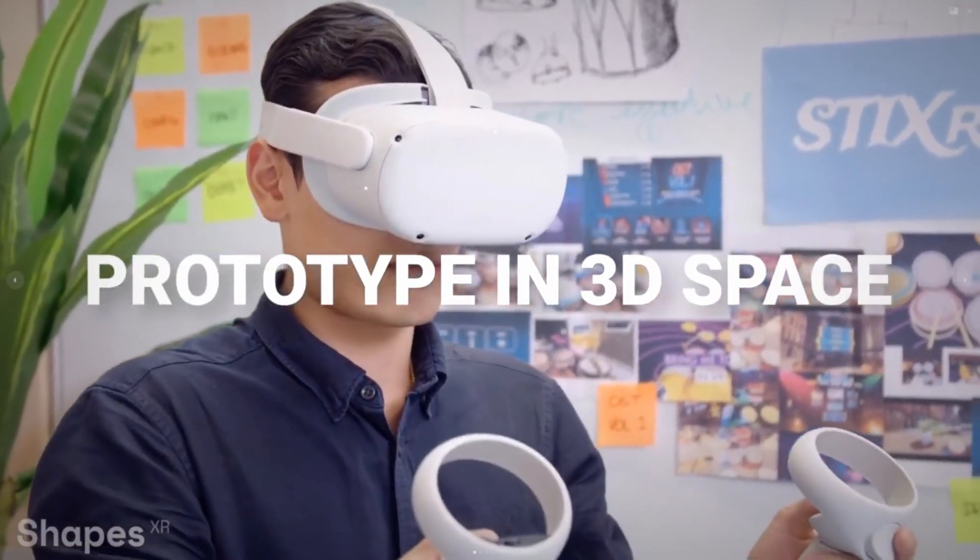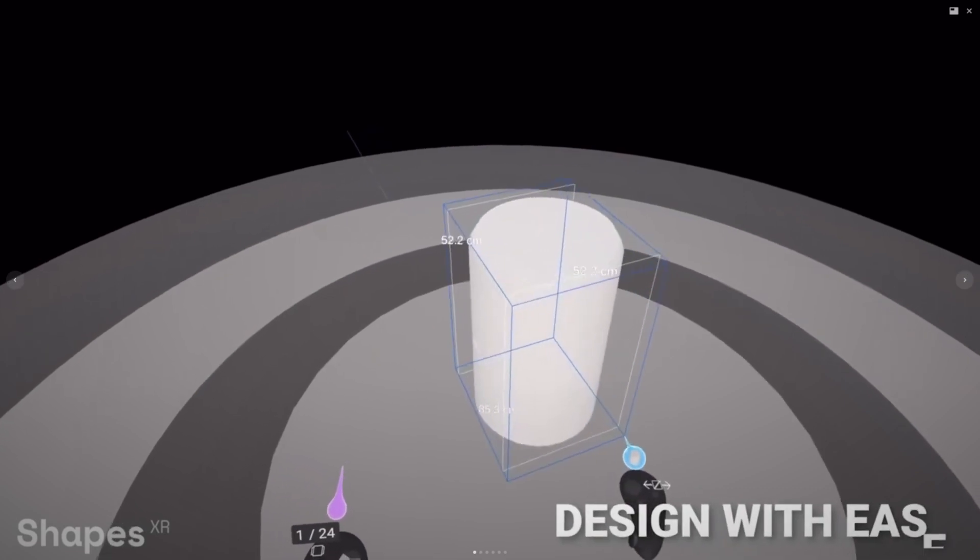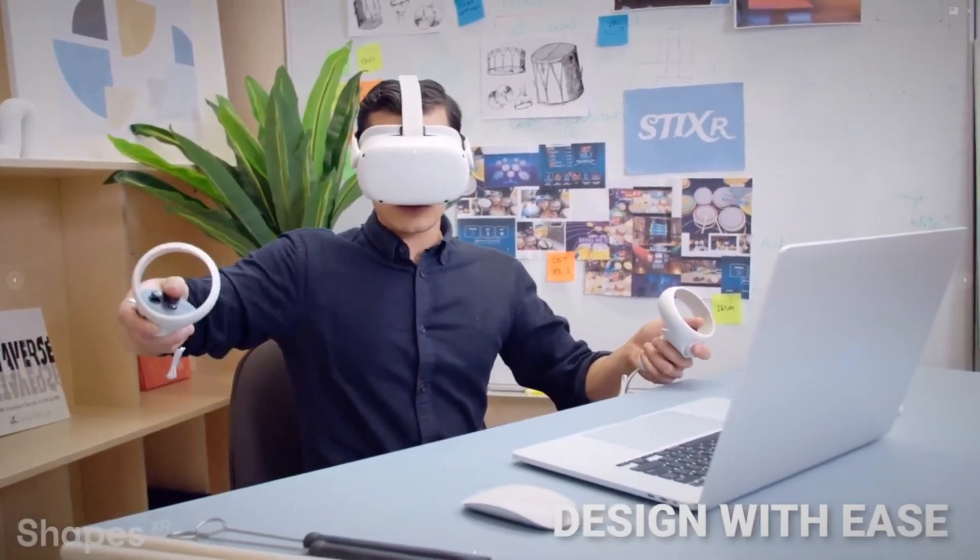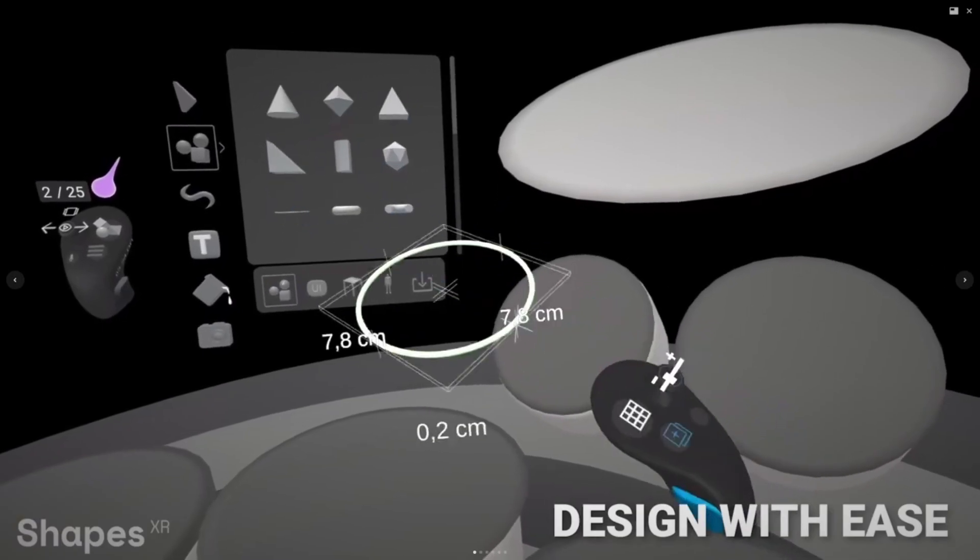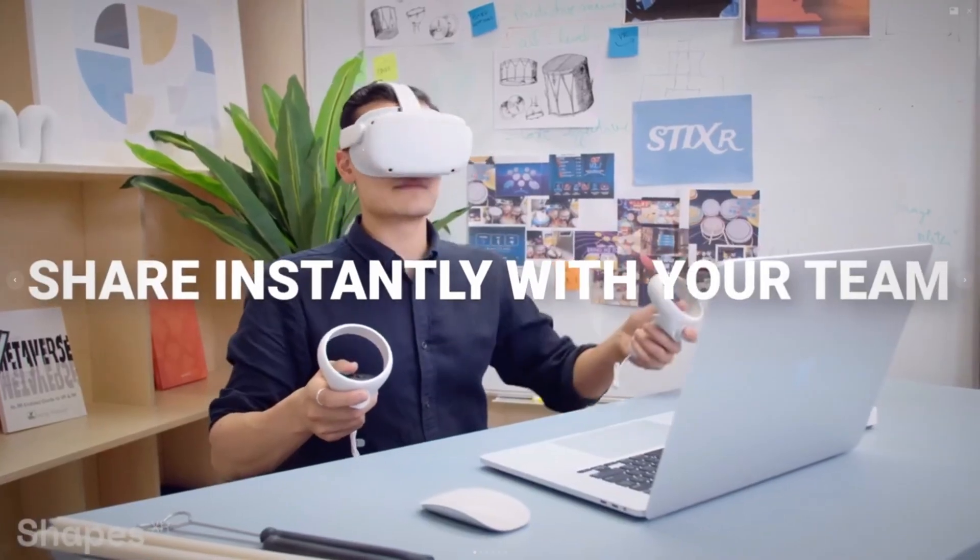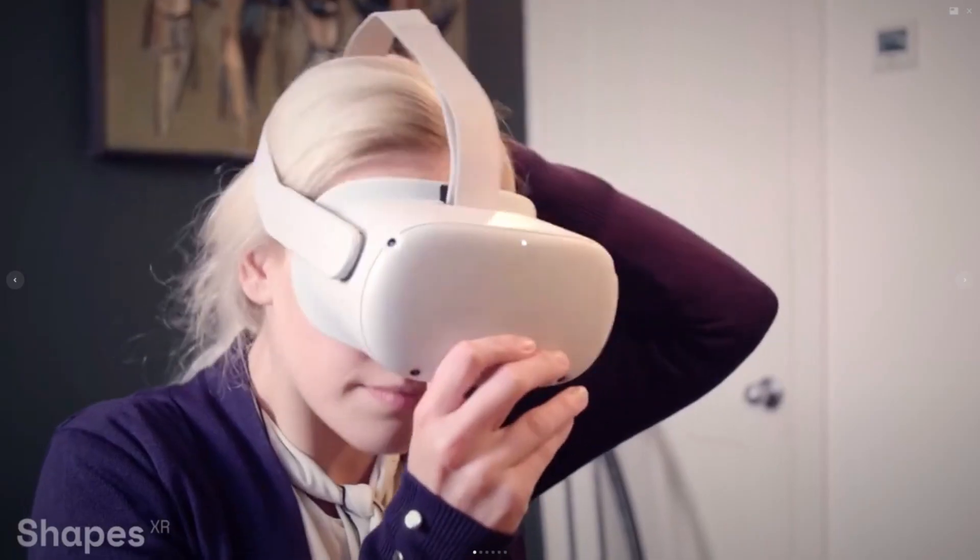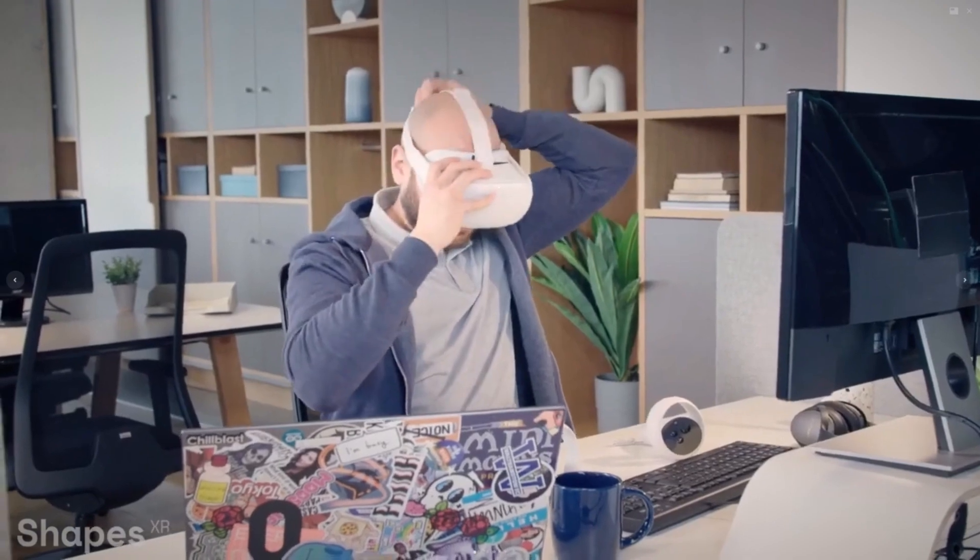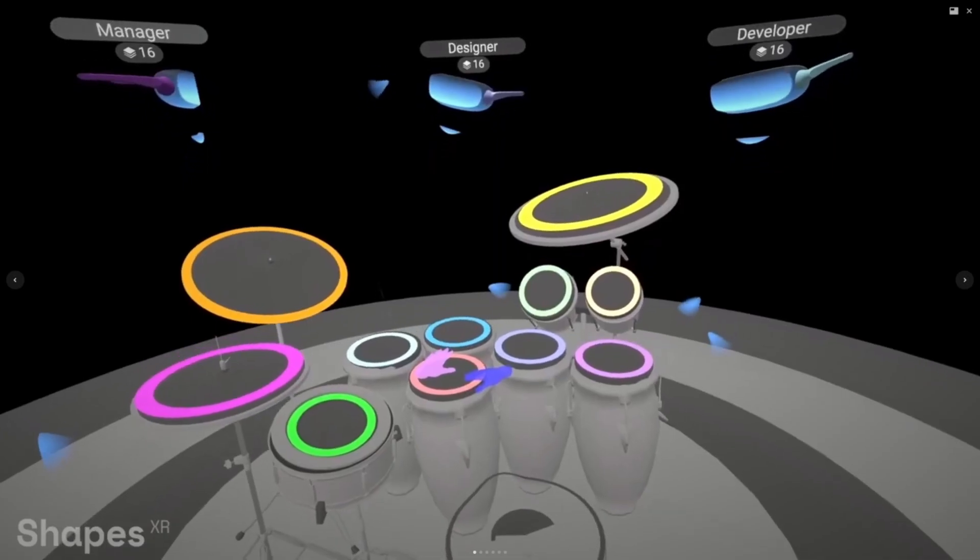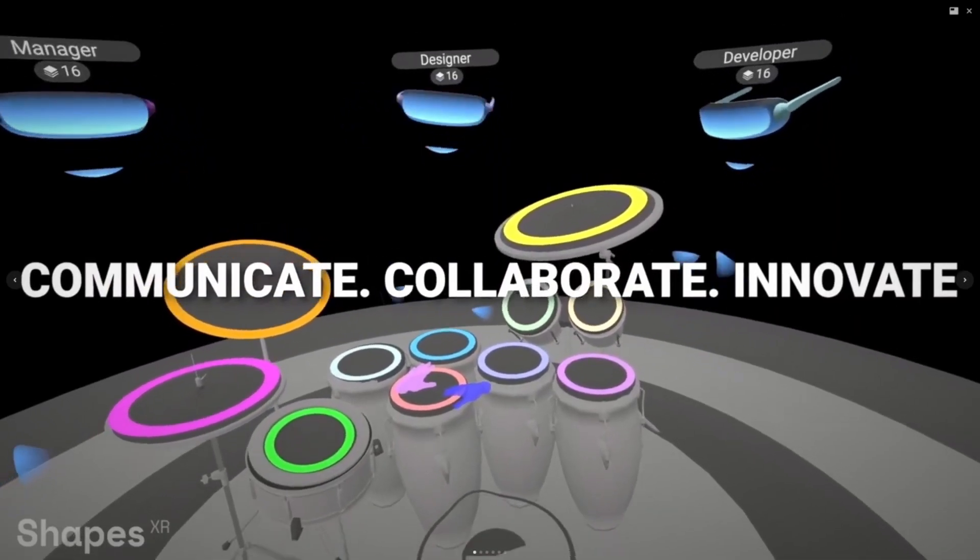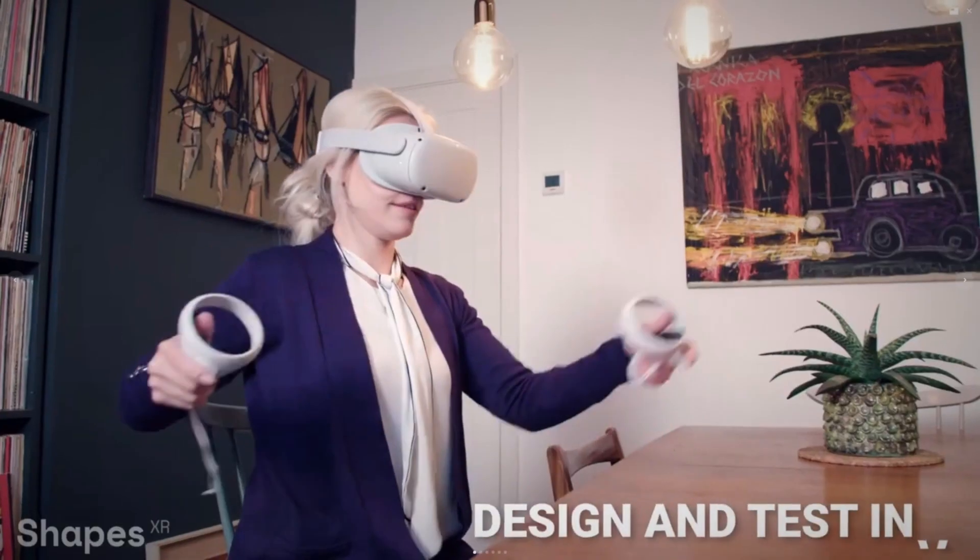Shapes XR is a collaborative design tool to prototype AR and VR content and user experiences for real world products. It enables remote product teams with the tools for brainstorming, ideation in 3D, rapid prototyping, instant sharing, and real-time co-editing. So everything that you would want as a designer.